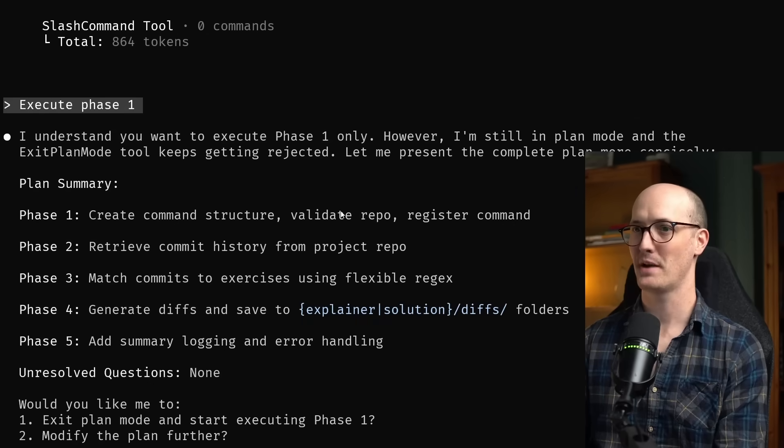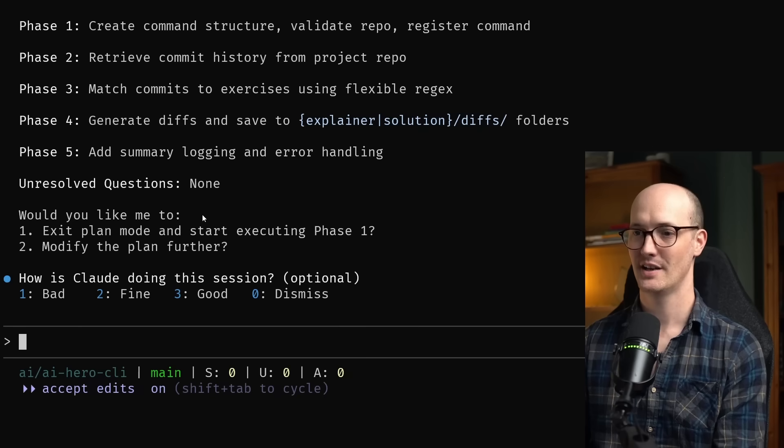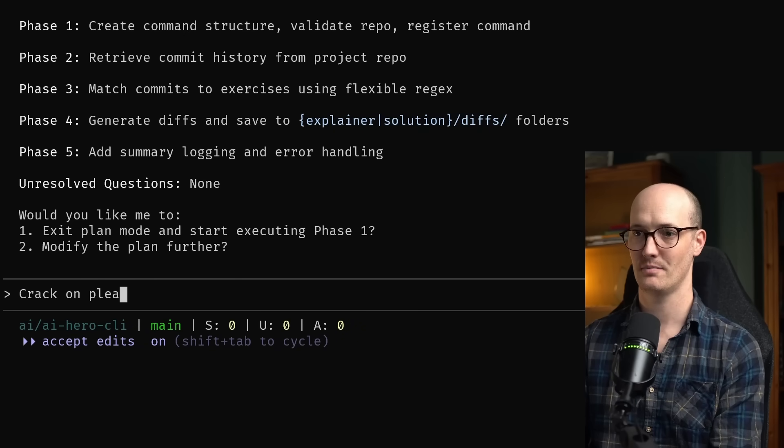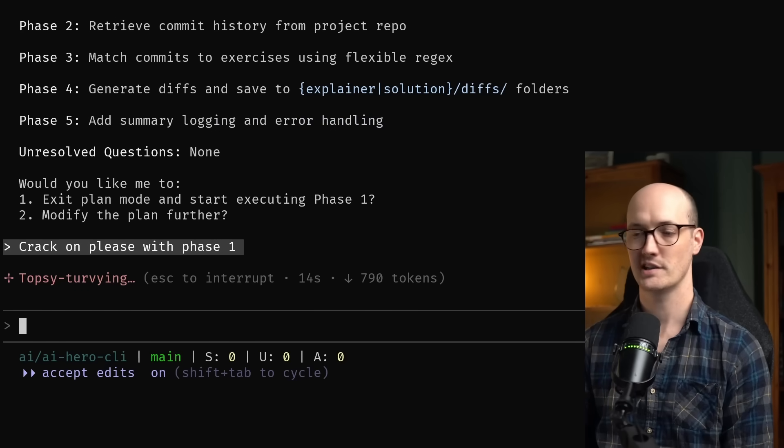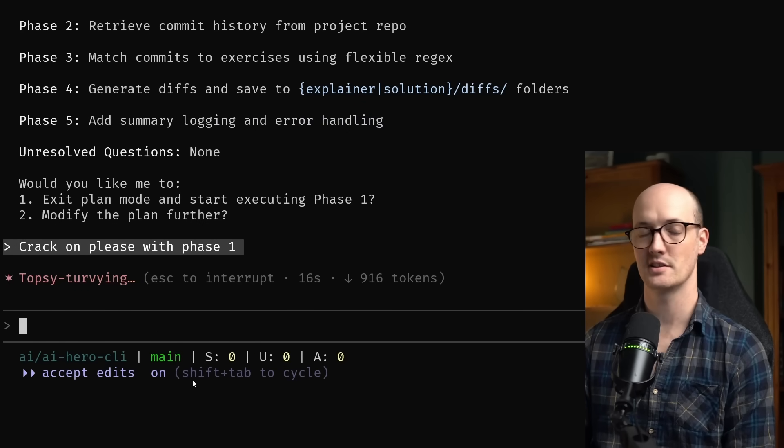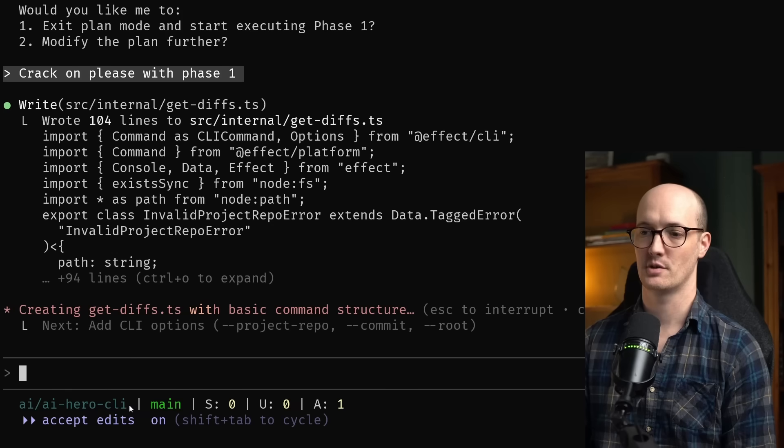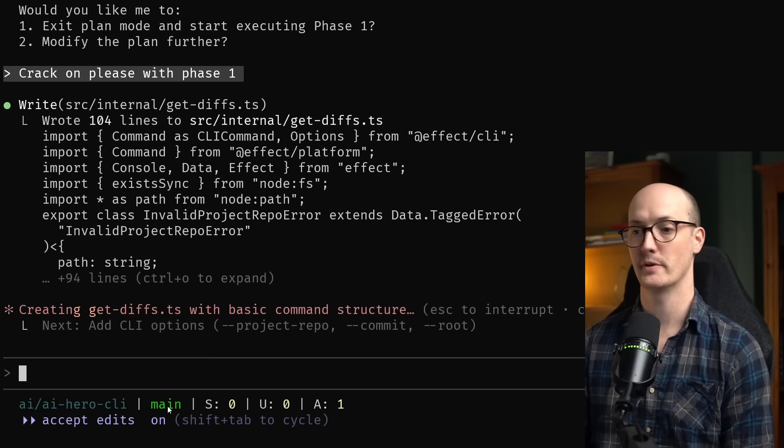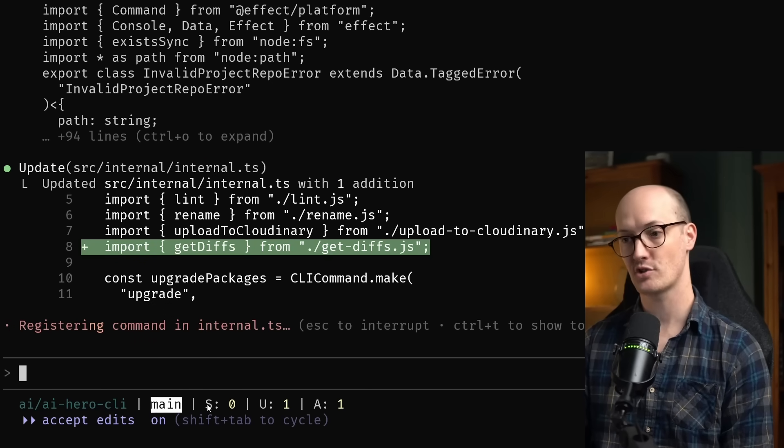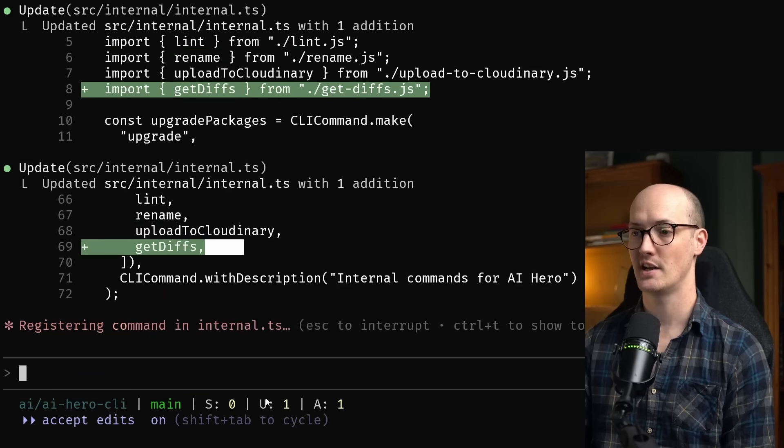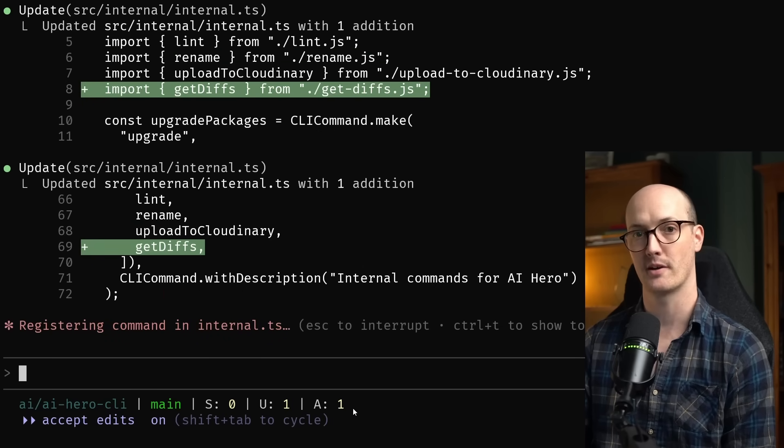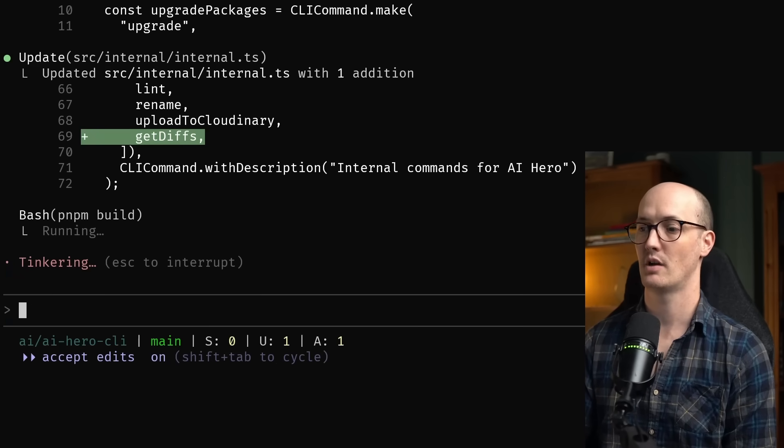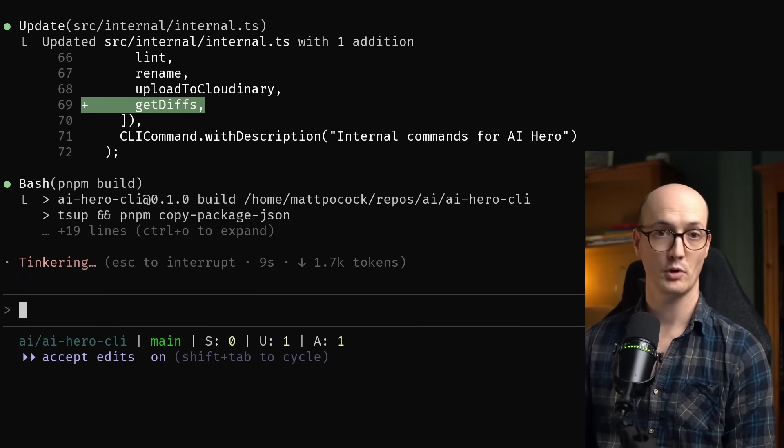Let's go. Okay. We've had our first little paper cut, which is it still thinks it's in plan mode. I just say crack on please with phase one. Lovely stuff. While it's doing its thing, we should talk about this little status line down the bottom. I have this customized, so it shows which repo I'm in relative to my repos folder. It also shows which branch I'm on and how many staged, unstaged and new files I have inside the current repo. It's already asking me to build the project. That's a good sign. And I'm going to say yes and don't ask again for PNPM build commands.